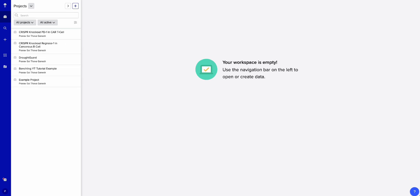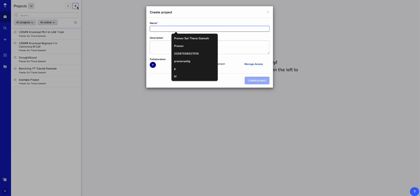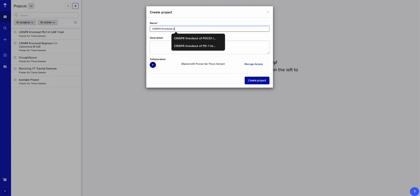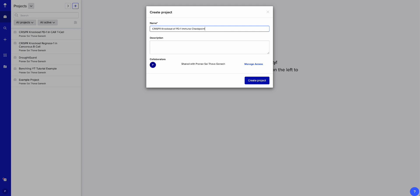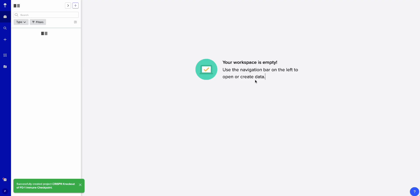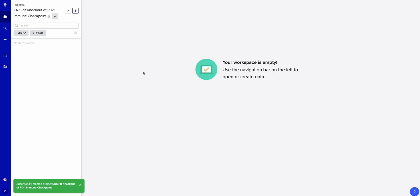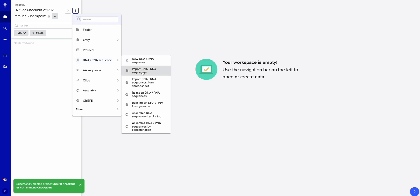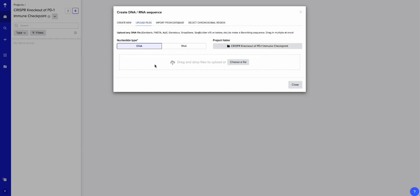Let's get started. We're going to hit the Create Project button. I'm going to name it 'CRISPR knockout of PD1 immune checkpoint.' You can add a description if you want — if not, that's completely fine. I'm going to create the project, then go ahead to create DNA/RNA sequences and import DNA/RNA sequences.